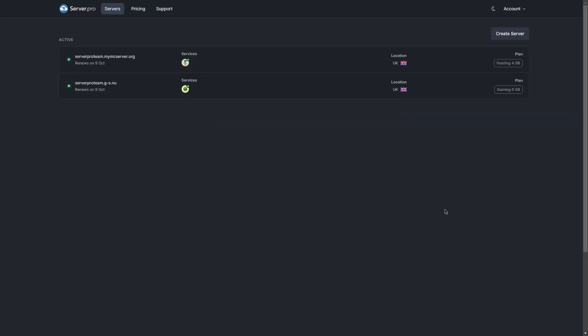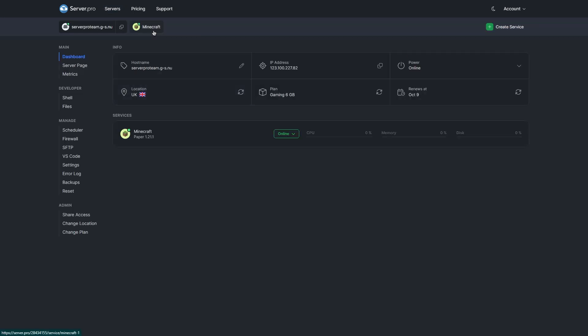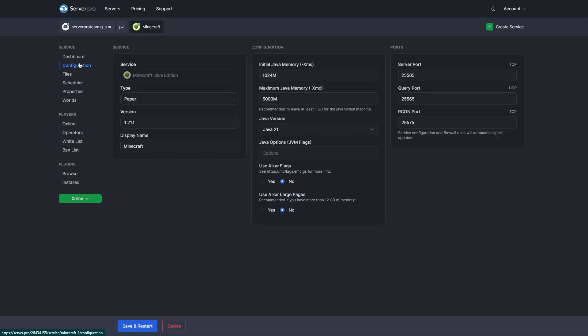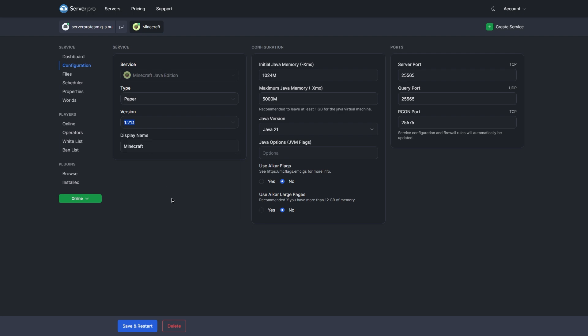Firstly, we'll have to install the plugin. To make sure we're able to do that, ensure your server is set to either Spigot or Paper. I'll also be setting my server to the latest version.